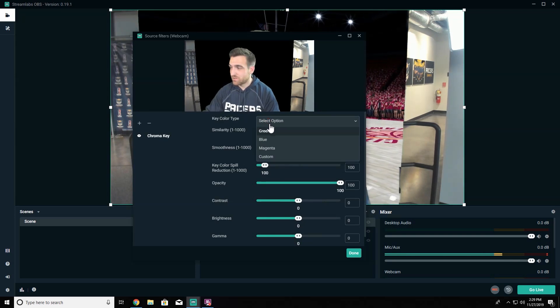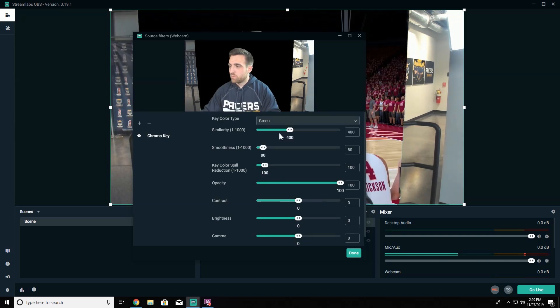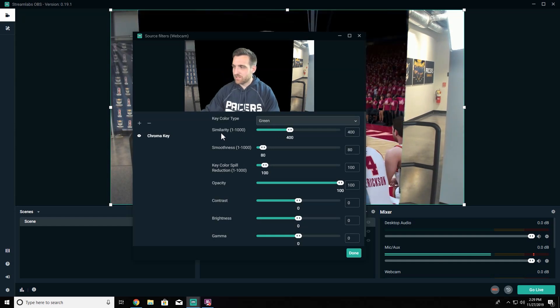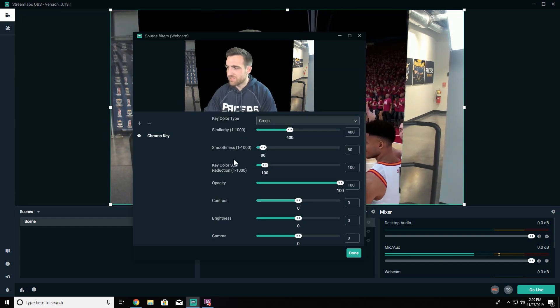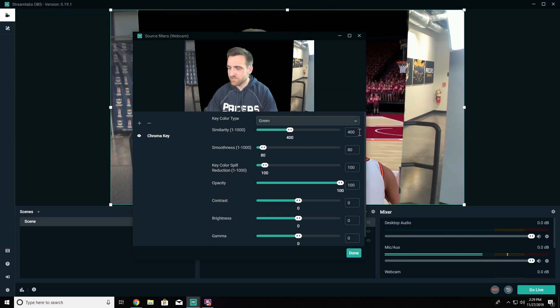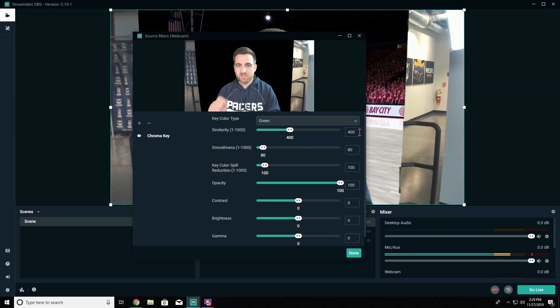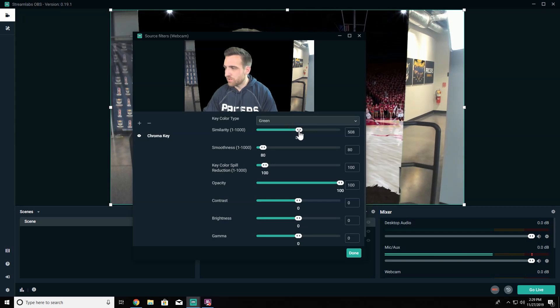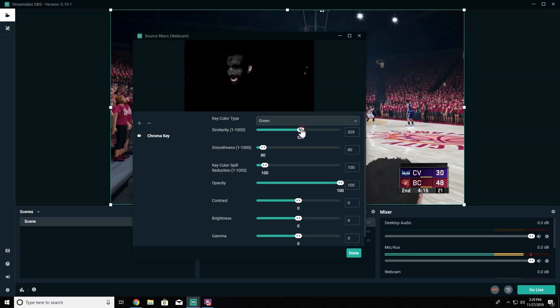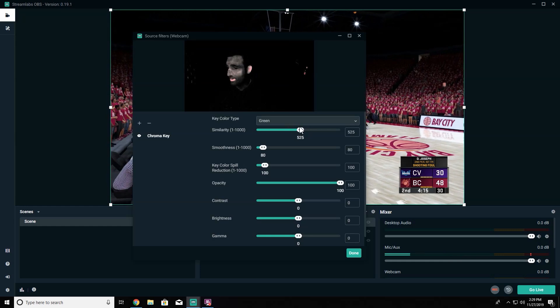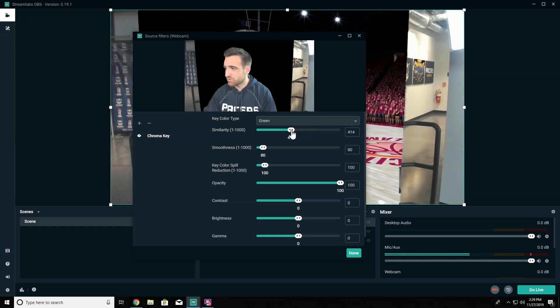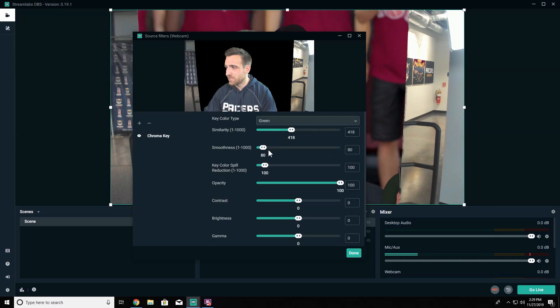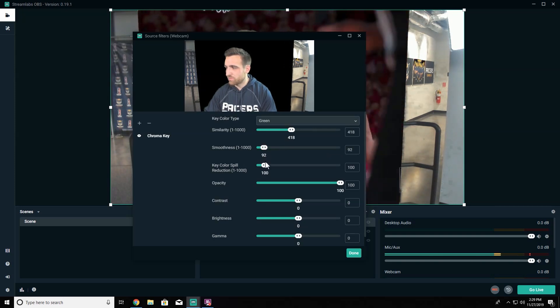Now the first default color type is green, so that actually works right off the bat. Once we do that we have a couple of key adjustments here that we need to look at: similarity, smoothness, and key color spill. Similarity is going to knock out similar colors to your green, but if you go too far it's going to actually end up knocking out everything in your picture, so you want to try to find the sweet spot for your lighting setup with similarity.